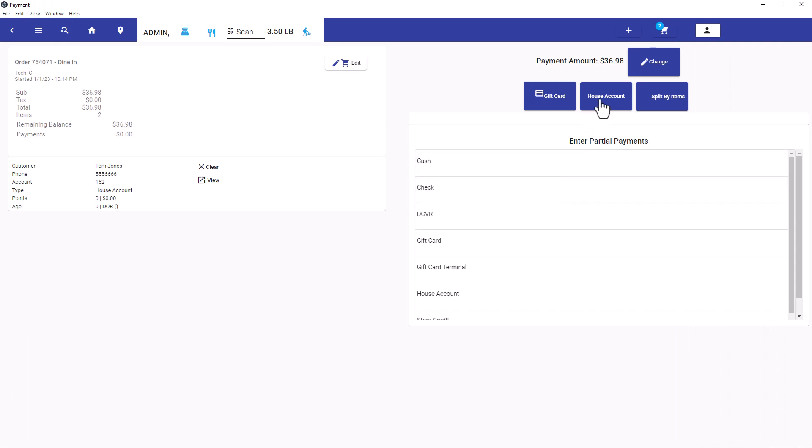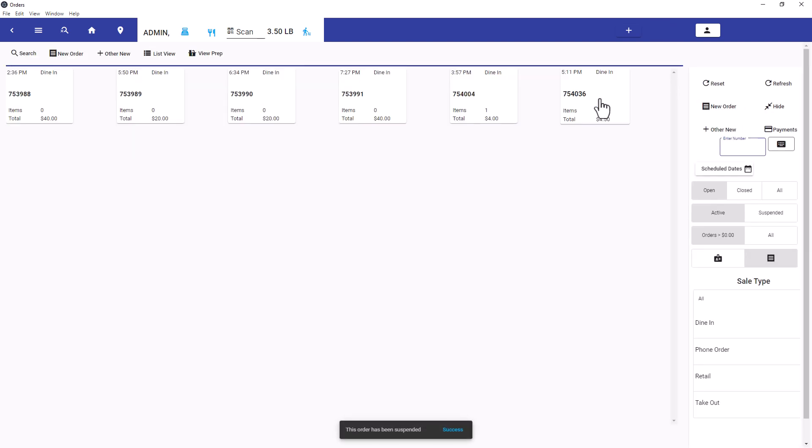When a manager or admin is logged in, they have the ability to do a house account. We just press house account. The order is suspended. Suspended orders go into a separate section than our regular orders.